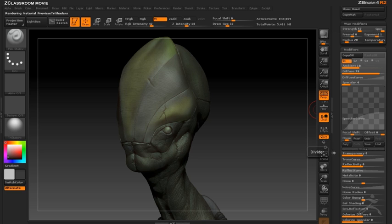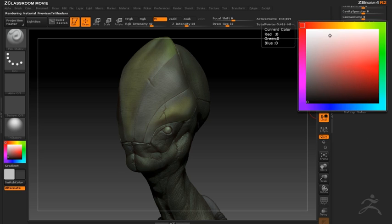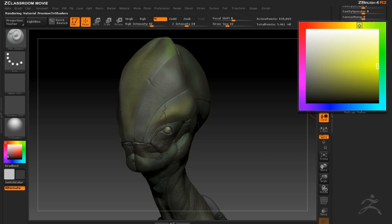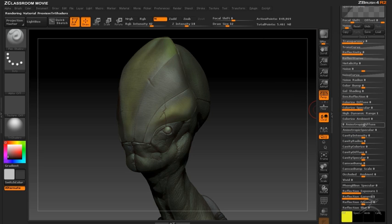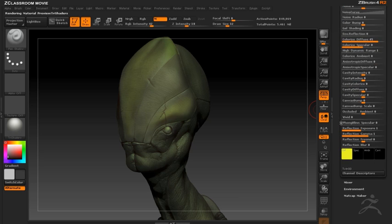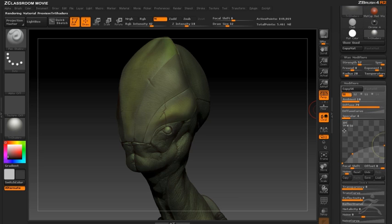I'm making a broad specular highlight by adjusting the specular curve and then adding a slight color to the diffuse quality. So I'm increasing the colorize diffuse slider in order to add just a little bit of color.